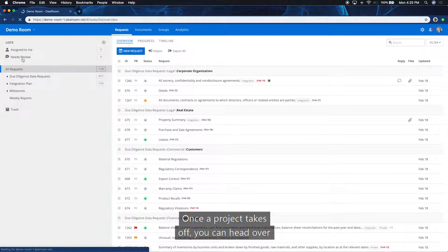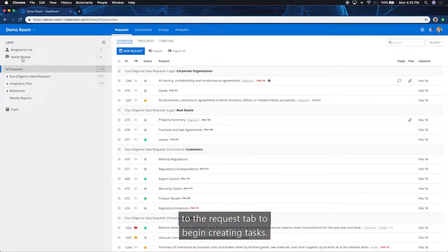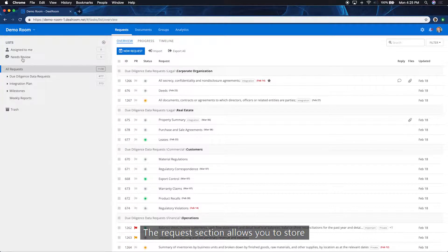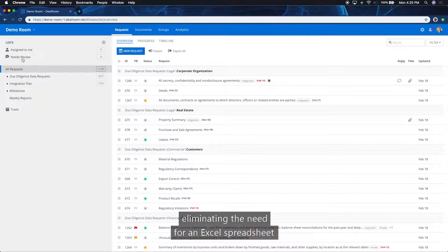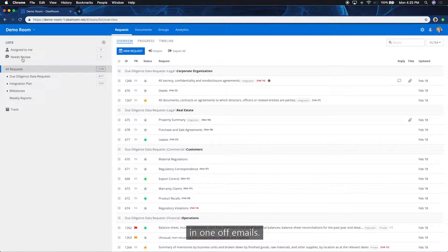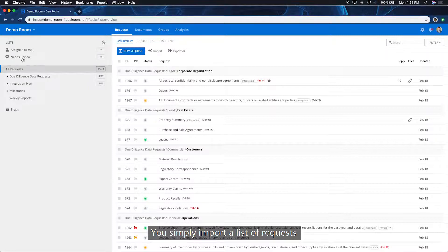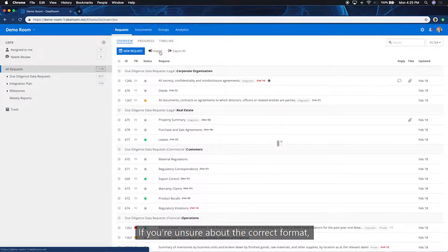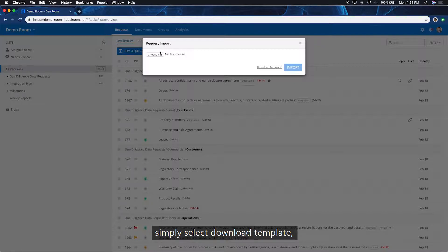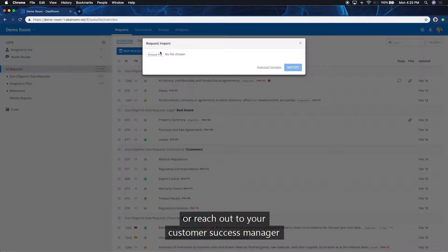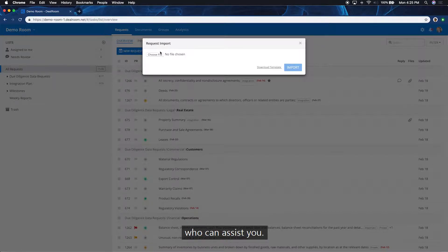Once a project takes off, you can head over to the request tab to begin creating tasks. The request section allows you to store your data requests in one centralized location, eliminating the need for an Excel spreadsheet and one-off emails. You simply import a list of requests for the management team here. If you're unsure about the correct format, simply select Download Template or reach out to your customer success manager who can assist you.